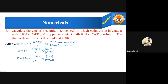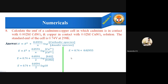Substituting values: E equals 0.74 plus 0.0591 divided by 2, log (0.02 divided by 0.002). The ratio 0.02/0.002 equals 10, so log 10 equals 1. Therefore E equals 0.74 plus 0.02955, giving the EMF of the cadmium-copper cell as E equals 0.7695 volts.